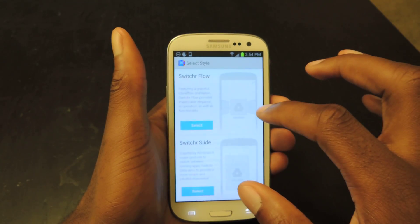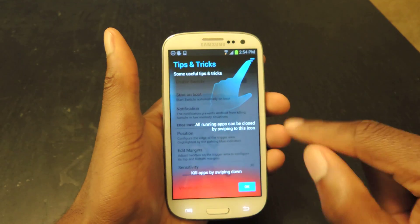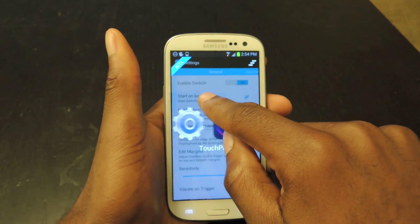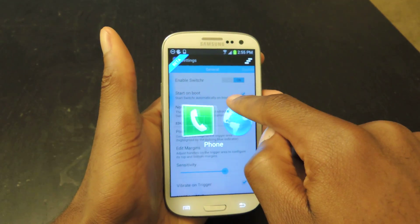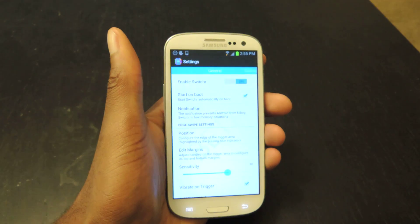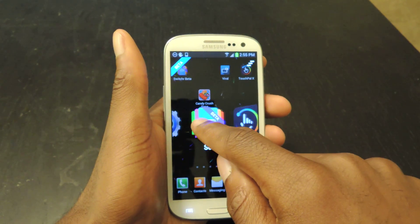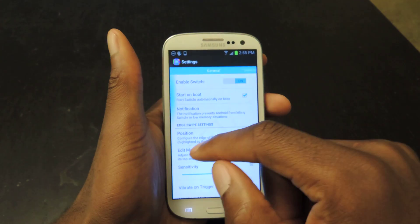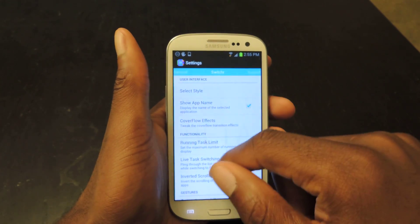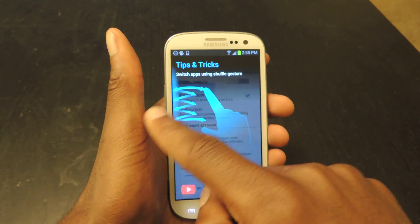The first thing you want to do is select your style — either Flow or Slide. You'll see this little flashing area where you activate it. With Flow, it's all one finger, which is really cool. You'll be able to switch back and forth between different applications with one finger. If I do that, it takes me to Settings, and I can just go back and then go right back into Switcher.